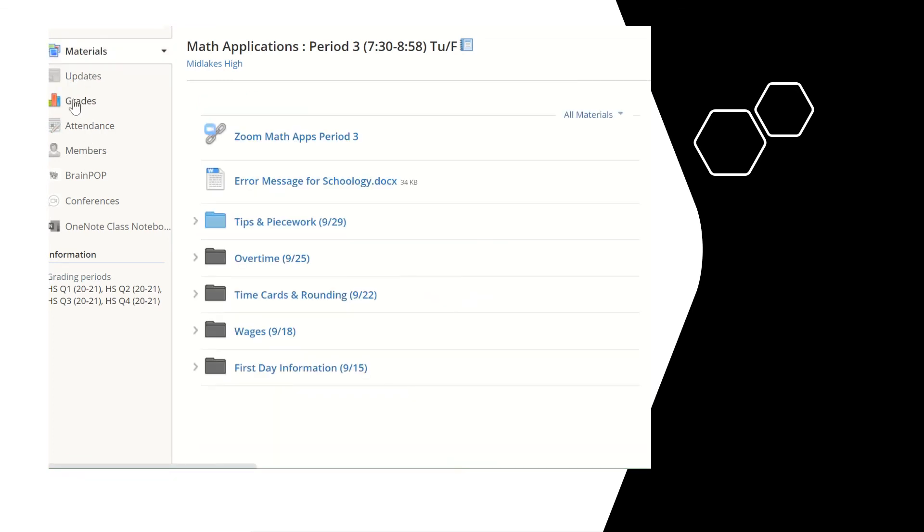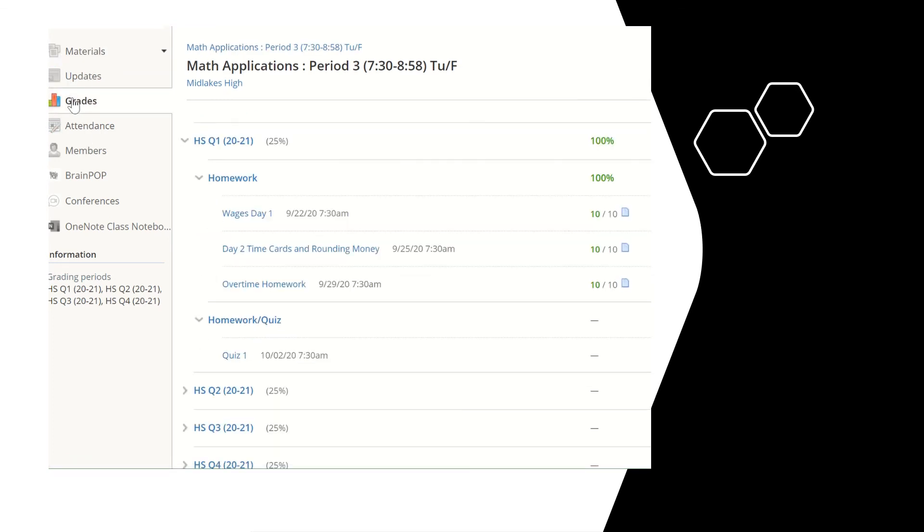Also they can look at what their grades are after they've submitted their work. In addition if I've written a comment they can see the comment as well.